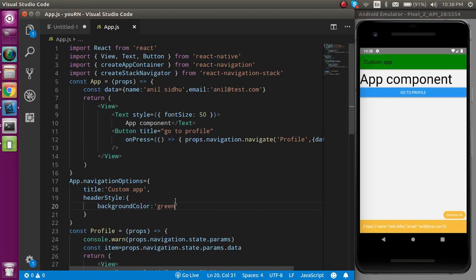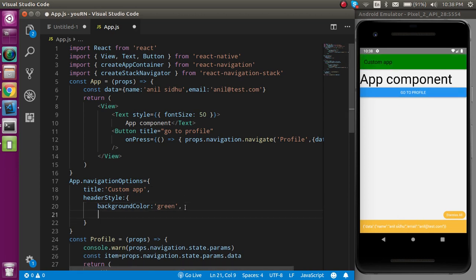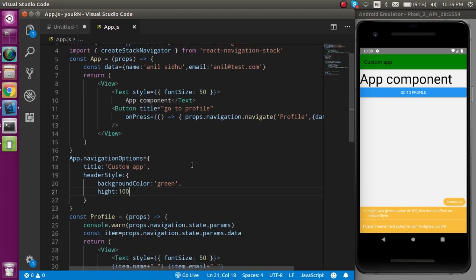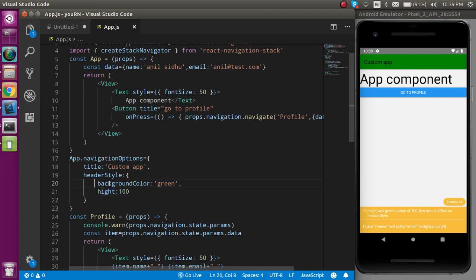If you want to put height, you can put height here — let's say 100. But due to some restrictions it's actually not going to work, because for that we have to add some other feature also. I'll tell you why it's not working, but for now let's see how we can put the font color.